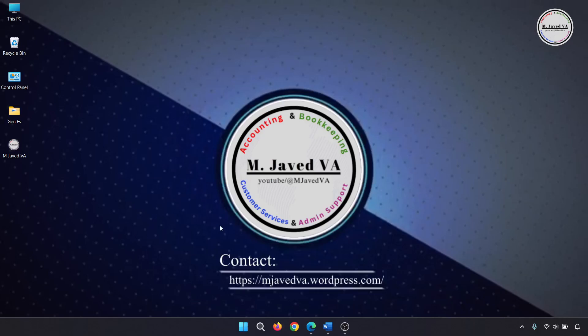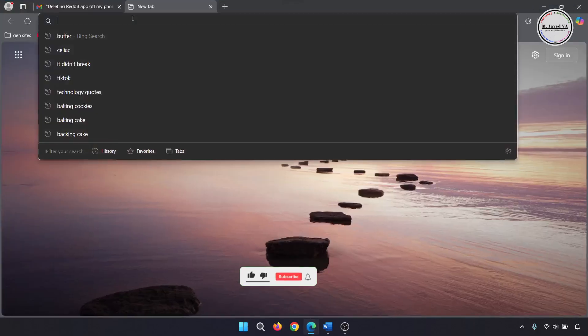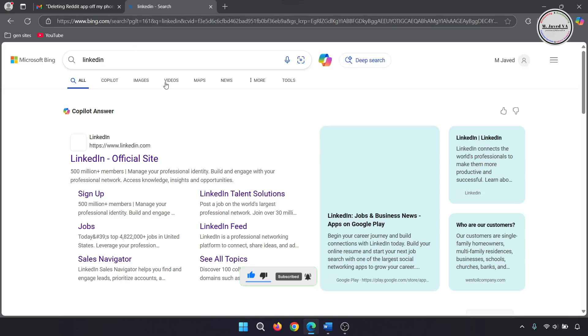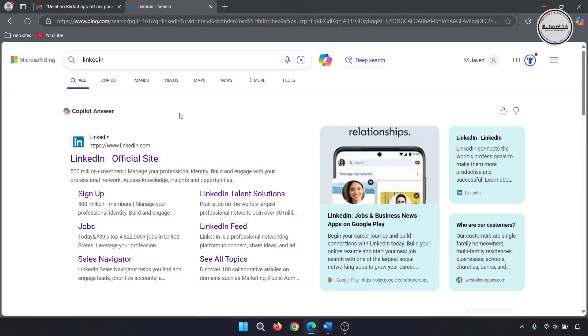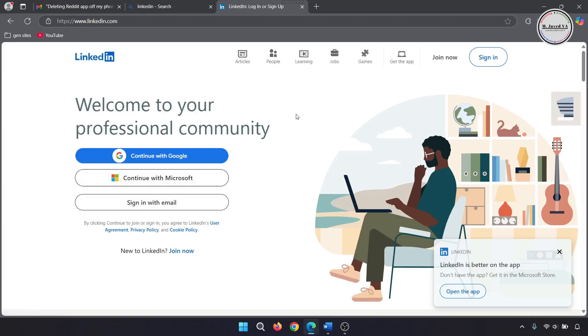To create your account, go to your browser and search LinkedIn. Then click on this link, which will take you to their platform. Here, click on join now.